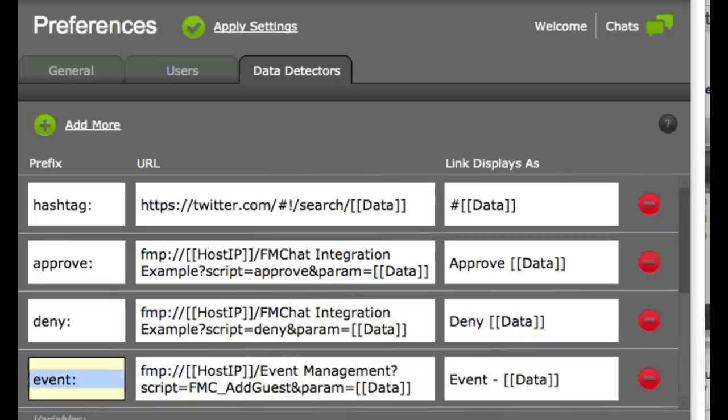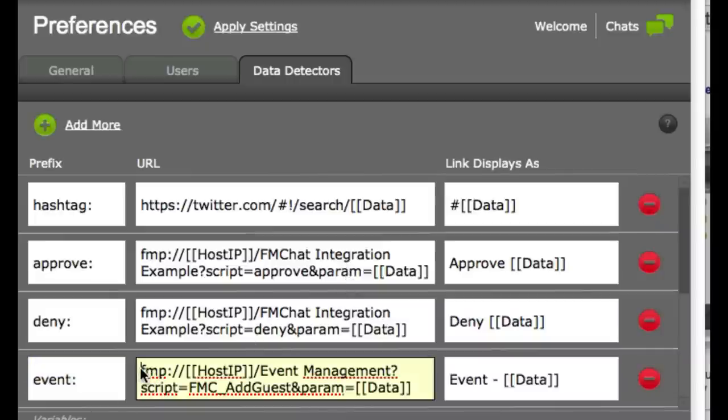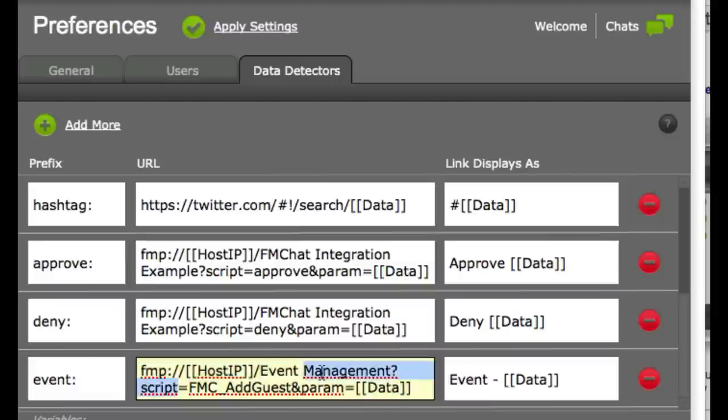But basically all you do is you say, what's the prefix you want to register? And then when that's done, what do you want to use as a link? In this case, I want to run a script in the event management file. And the script is called add guest. And I just pass in that parameter.